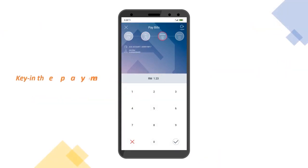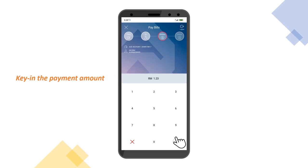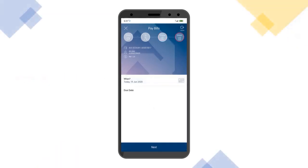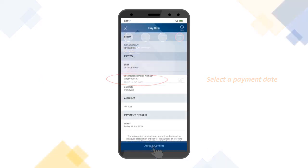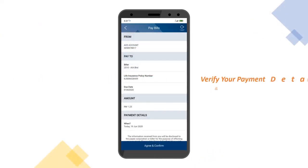Key in your payment amount, then select a payment date. Verify your payment details and click on Agree and Confirm.